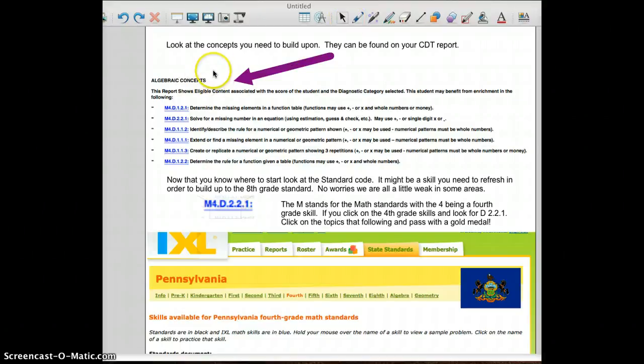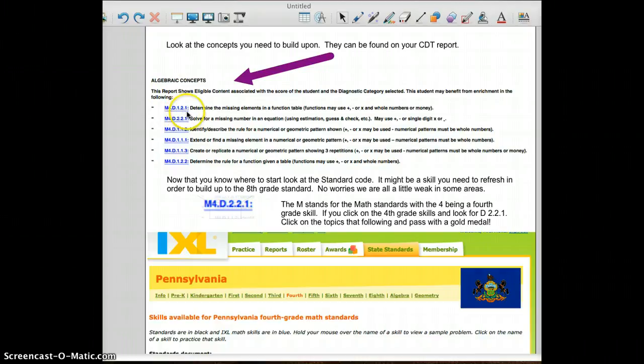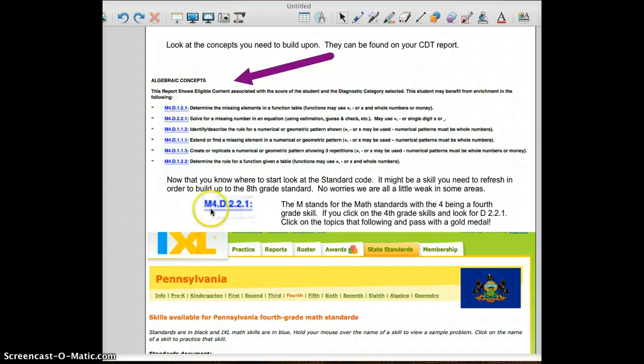Notice the sample one, we have algebraic concepts, M4-D1-2-1. You notice the M stands for the math standard, 4 is the grade level.